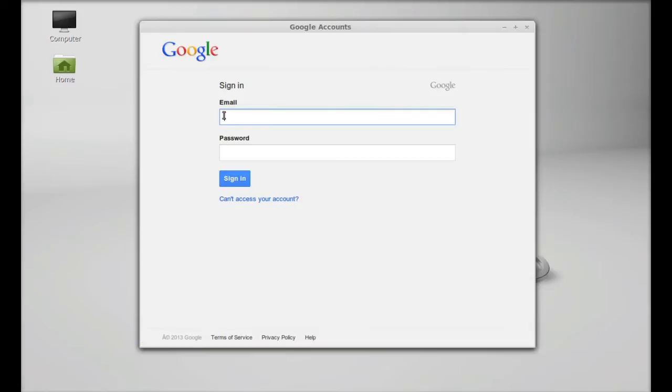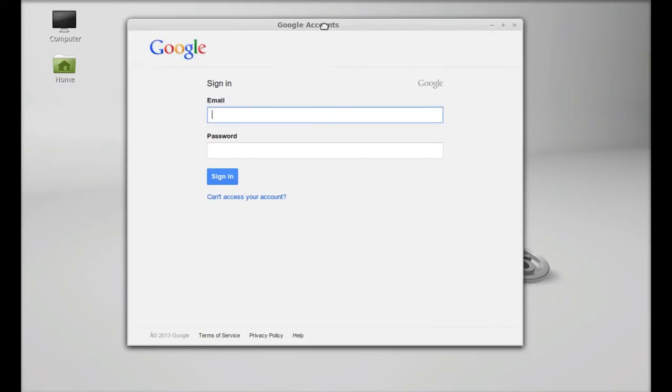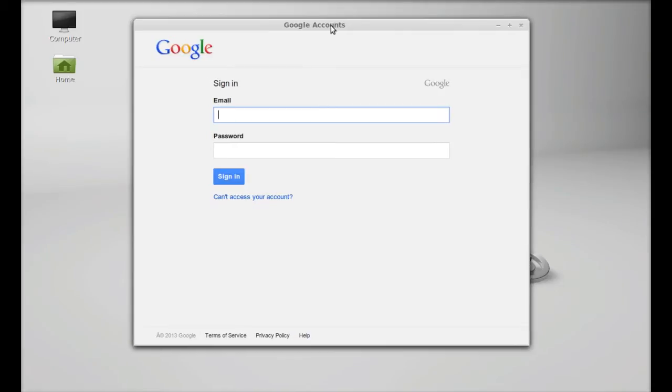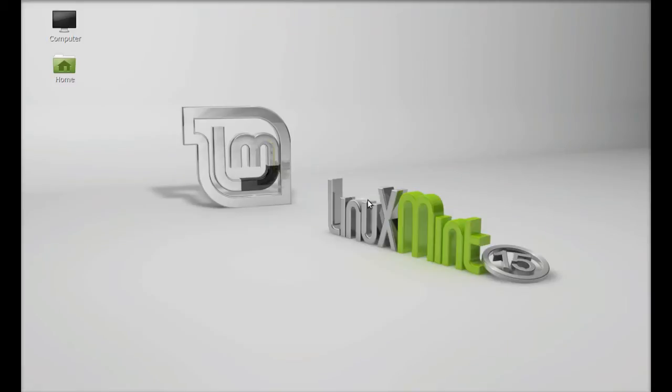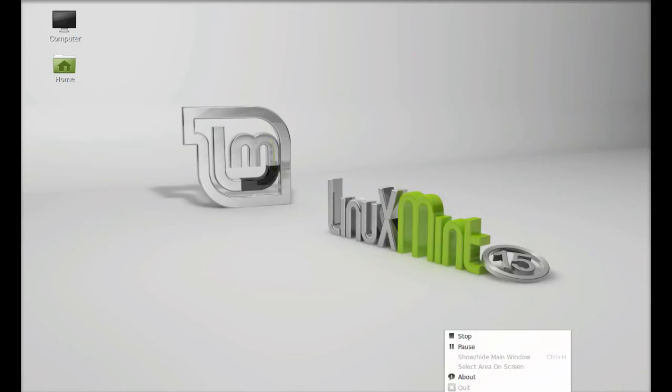First of all, it is asking to log in with your Google account here. So after that, you can avail this service. I am going to exit it now. So that's all for now friends. I hope this video was helpful for you. Thank you for watching.